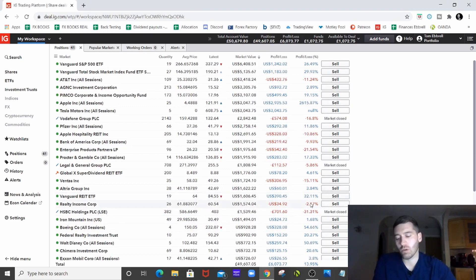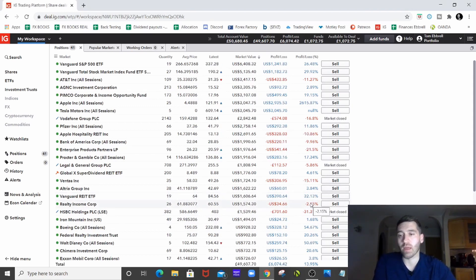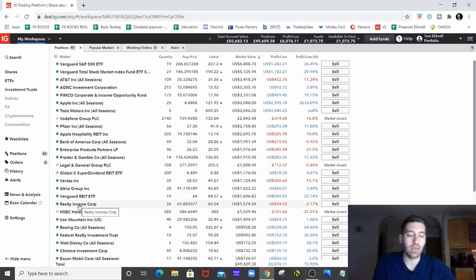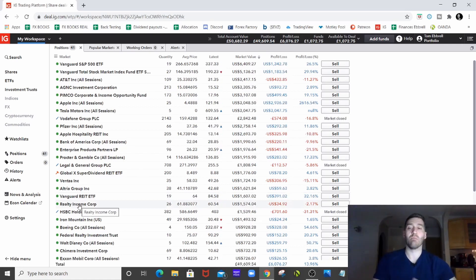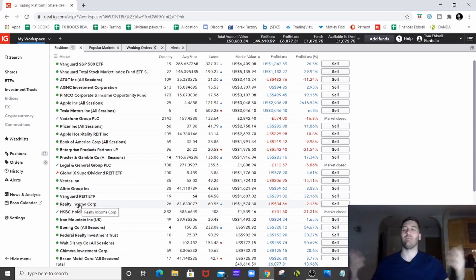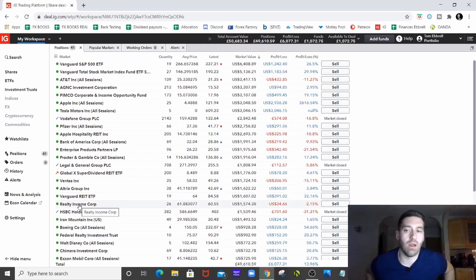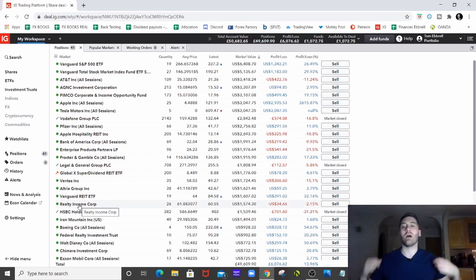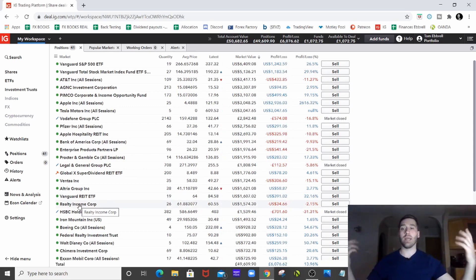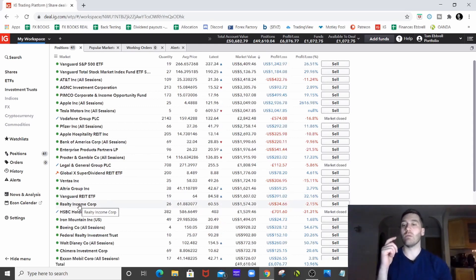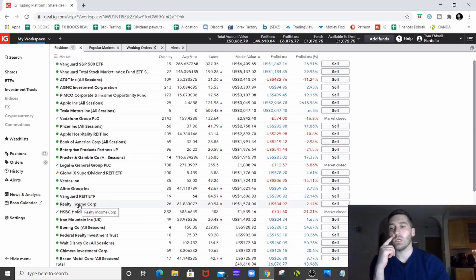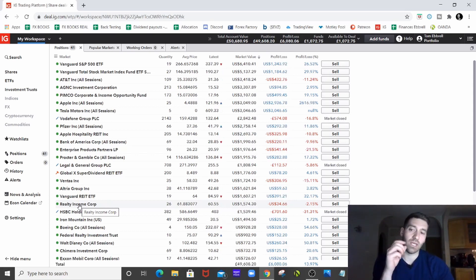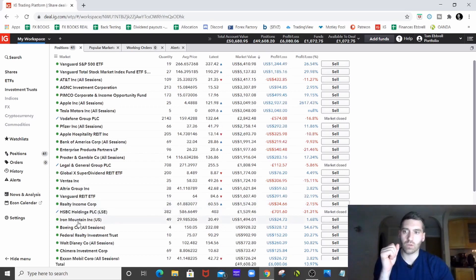Realty Income, REIT, which I've explained before, they're going to bounce back. They're a monthly payer. They are the monthly dividend payer, I think they've labeled themselves. Everybody absolutely loves Realty Income, as do I. Reasonable yield, nothing to sniff at. And again, we'll continually drip into Realty Income for the long term.